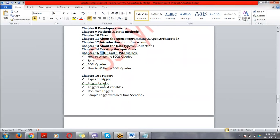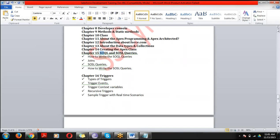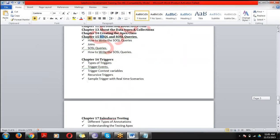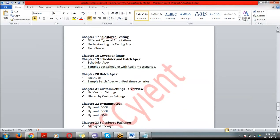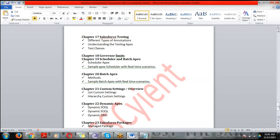Next are Triggers — the advanced form of workflow. Whenever you insert, update, or delete data and want to perform any operation, you use triggers. Then Salesforce Testing — we write test classes (a normal Apex class) to check our code performance. Next is Governor Limits — the limitations in Salesforce.